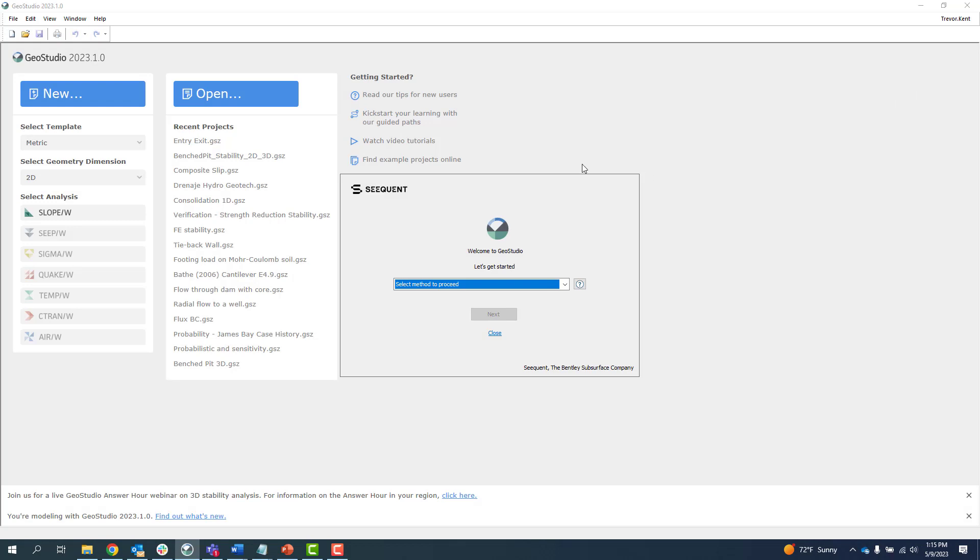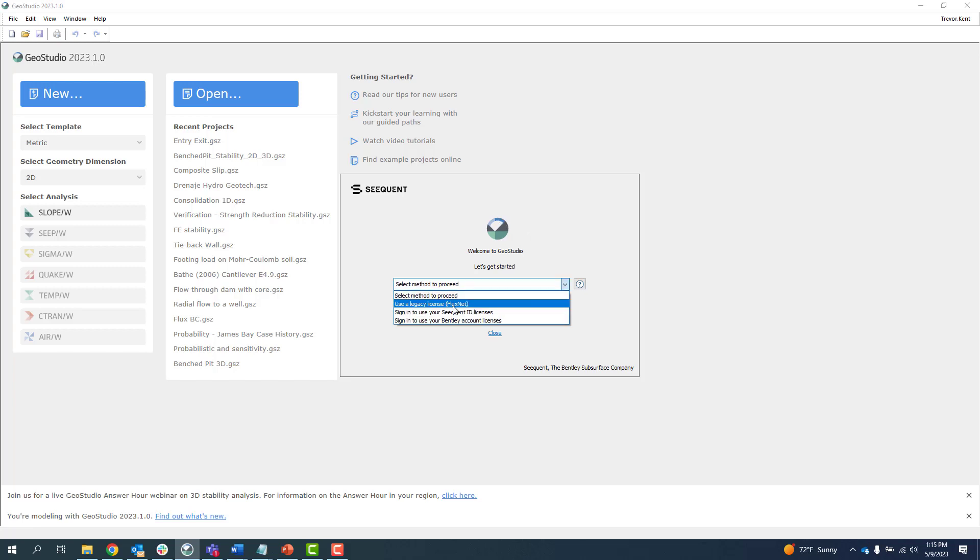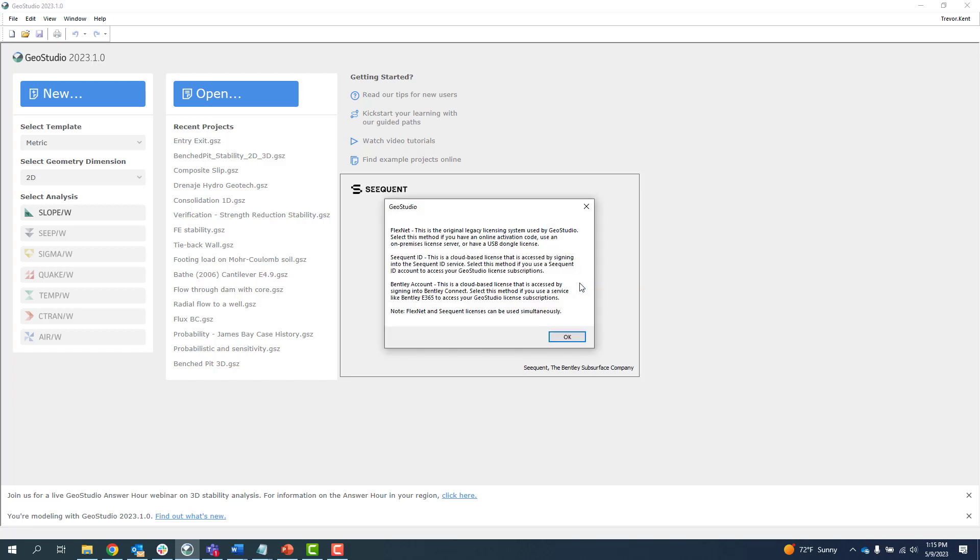The Change License System dialog can be used to switch between license systems at any time, as long as there are no GeoStudio files open. The question mark button beside the drop-down menu describes the different license systems.